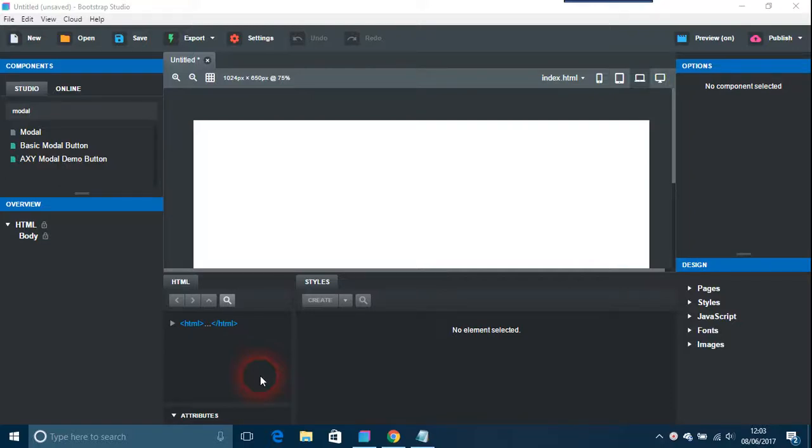This is the second video today and again another one about Bootstrap, answering another question from yesterday about can you do modals in Bootstrap Studio. Yes, you can. And if somebody would like to tell me what the difference in principle between a modal and the pop-up that everybody used to hate is, I'd be only too glad to hear that because I can't really see what the difference is. But anyway, this is what you want, or this is the one I'm going to do for demonstration.